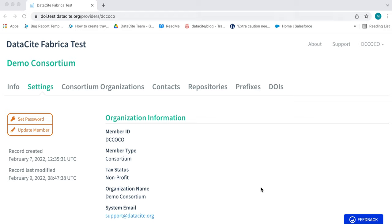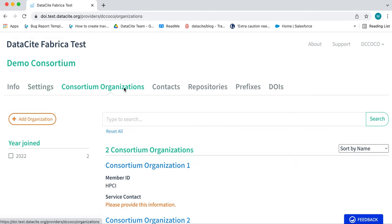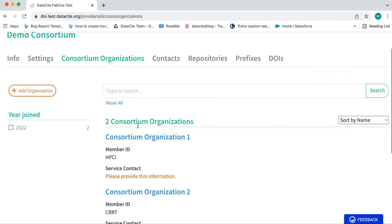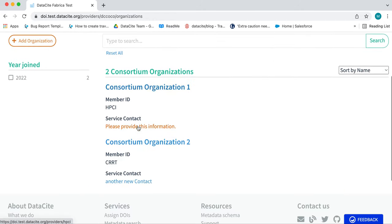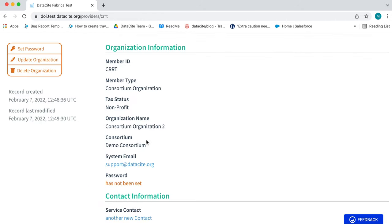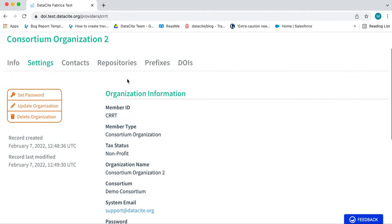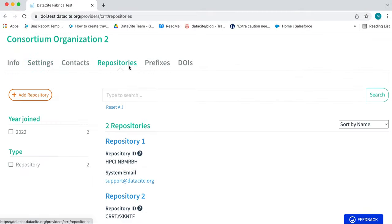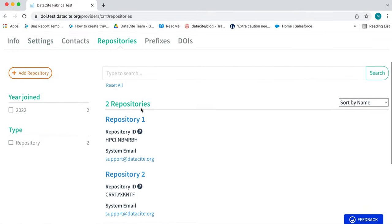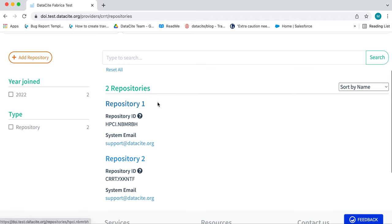Let's start with a repository transfer. To do this, I'm going via the Consortium Organizations tab and I will click through to the Consortium Organization, and then on the Repositories tab to the repositories.